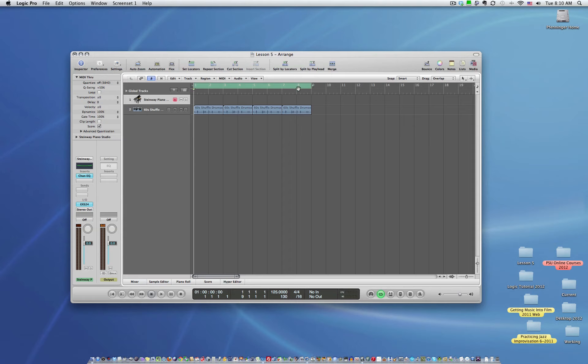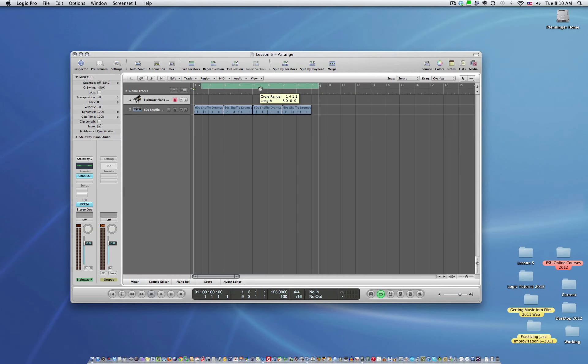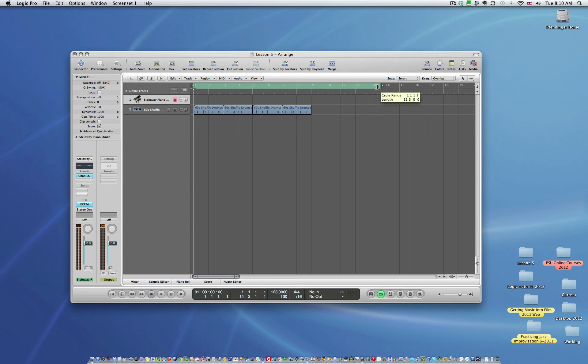Now if you want to adjust this, you put the hand in the middle of it. You can actually drag the whole thing and move it that way. And then if you want to elongate it or shorten it, you just drag the left or right.